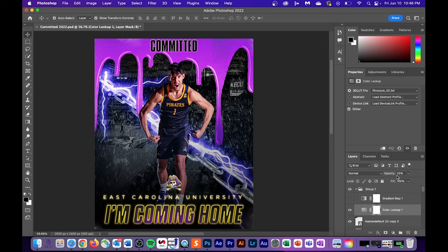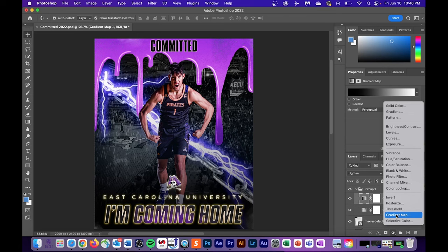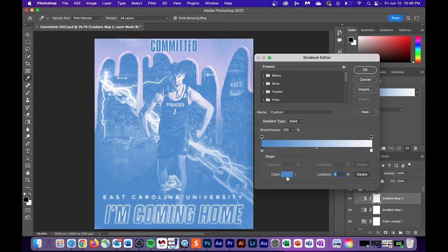The last adjustment that we're gonna make is adding a black and white gradient. You can do this by hitting that same adjustment button and then finding gradient map. If your gradient map is set to a different color, like mine's blue right now, you can just switch it to black. And once you've done that, you've got yourself a fire commitment edit.